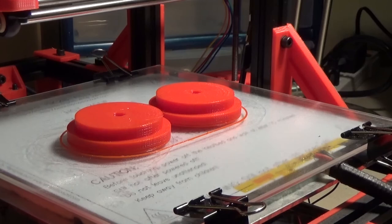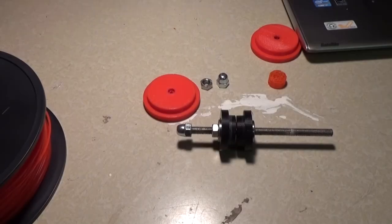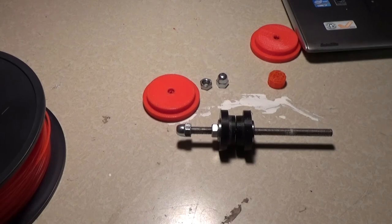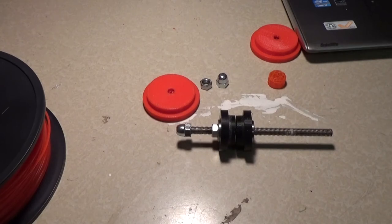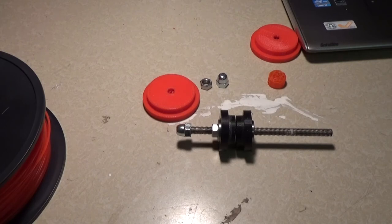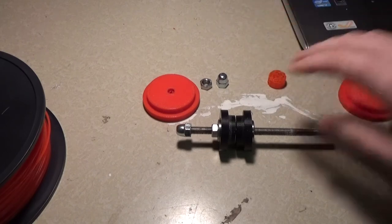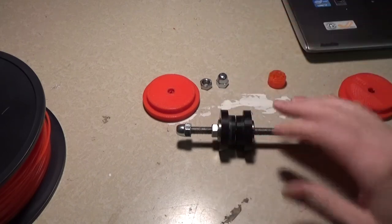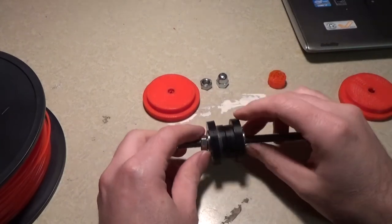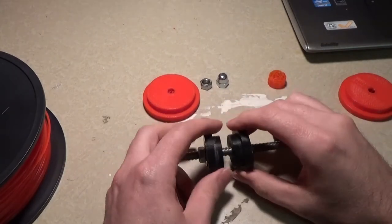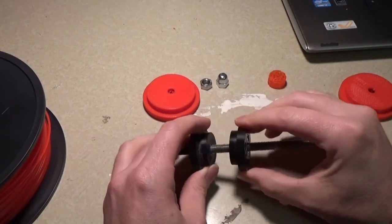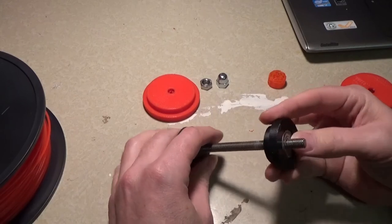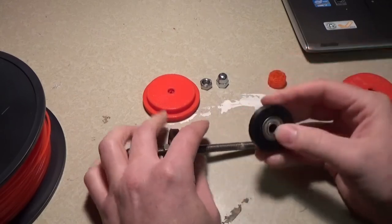Anyways, I'll go ahead and pop this off the plate and I'll cut to see how it all fits together. Alright, so I popped the pieces off the plate. They came off relatively easily. I had to use a razor knife to kind of get under it a little bit but they came off really well.